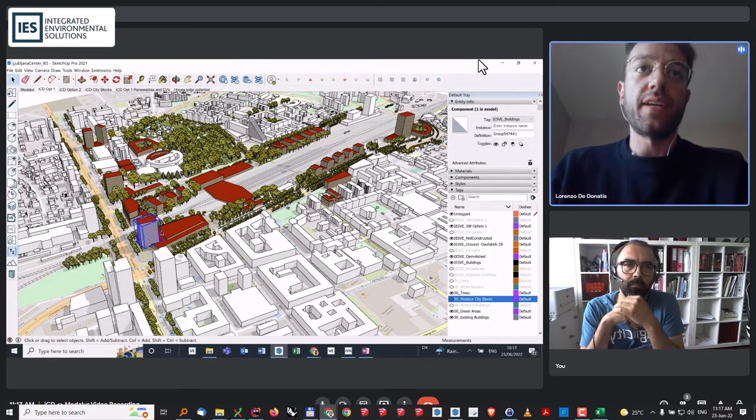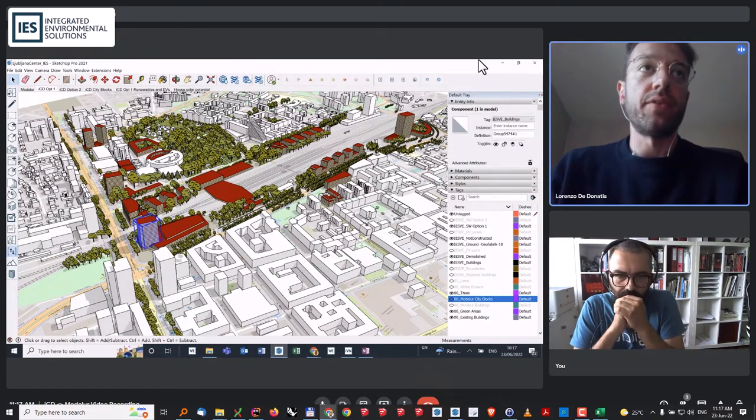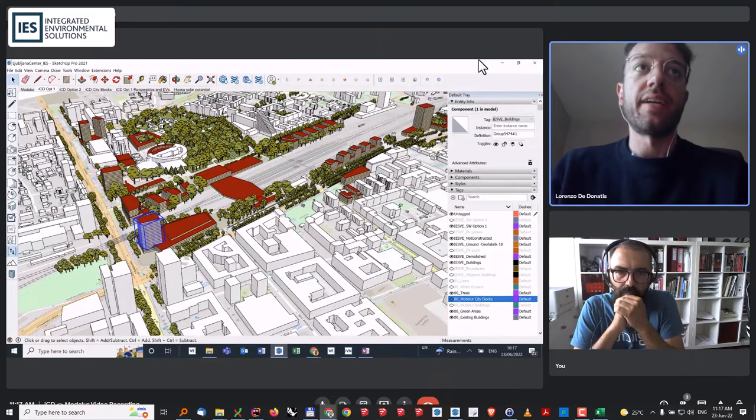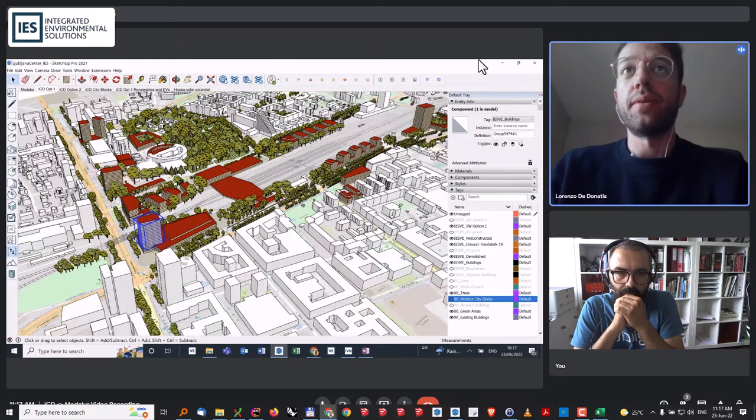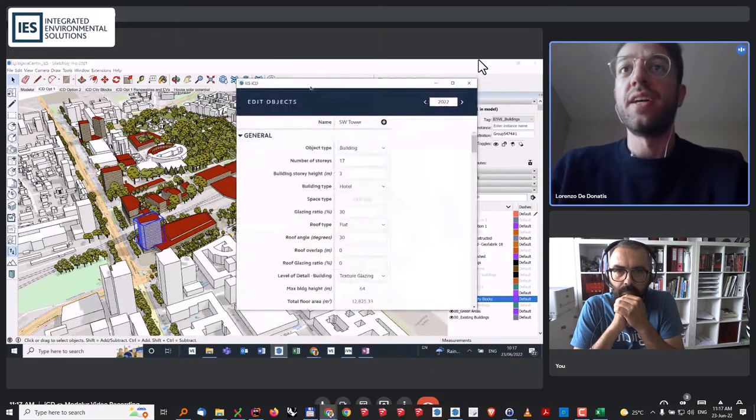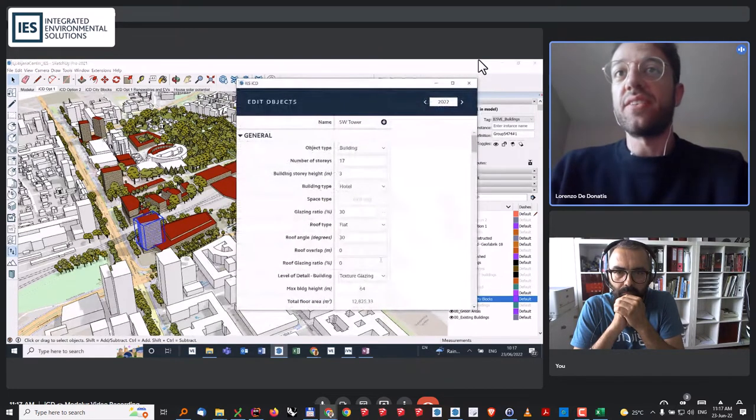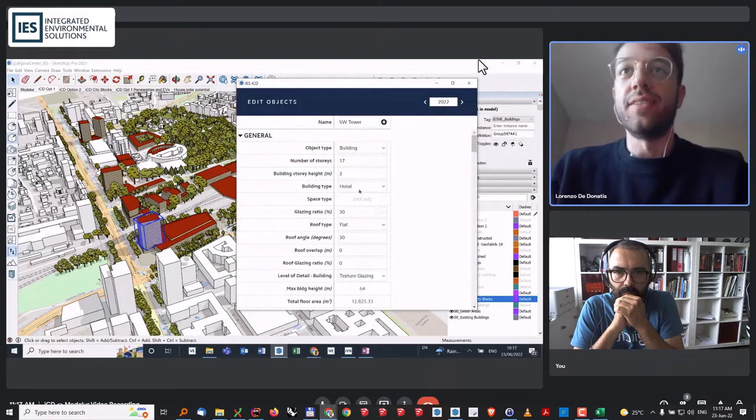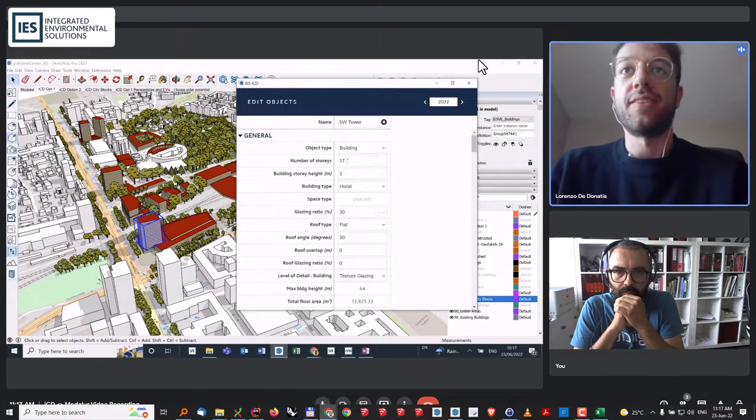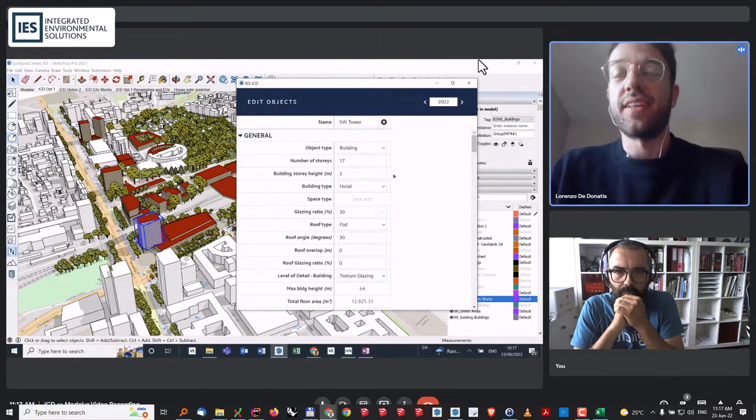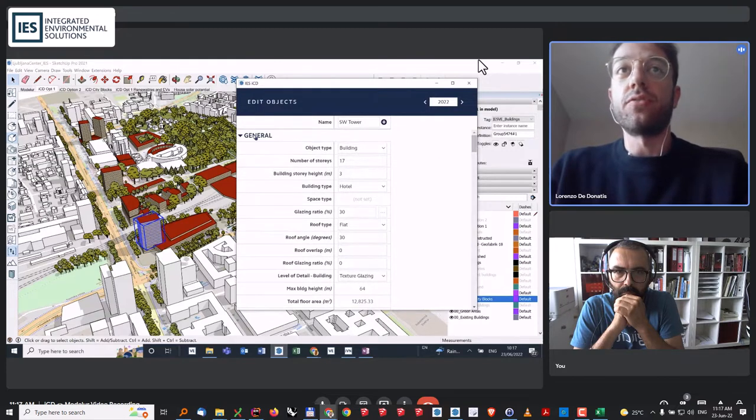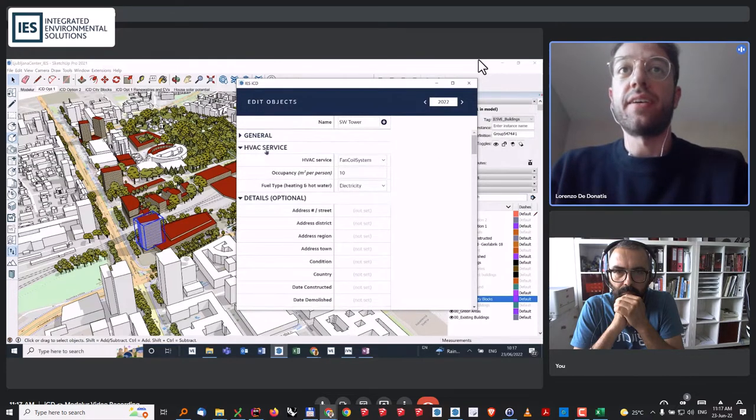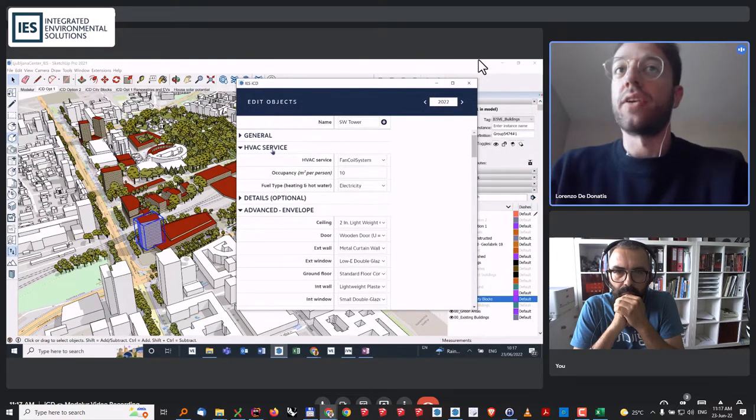If I click now on this building, I can open the building properties. We can see all the properties that have been retrieved from the Modeler model. We know that this is a hotel, it's 17-story height and so on. But in addition to that, we start having information on HVAC service of the building, what type of heating and cooling system we have, how many people, the fuel type used, and also information about the envelope of the building.